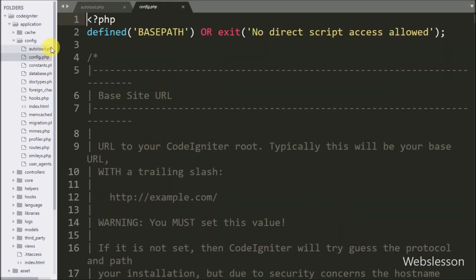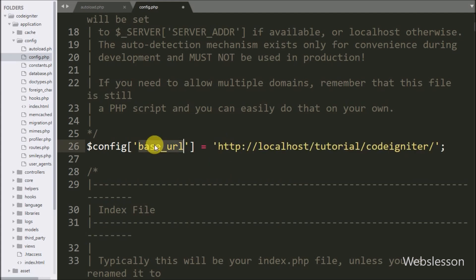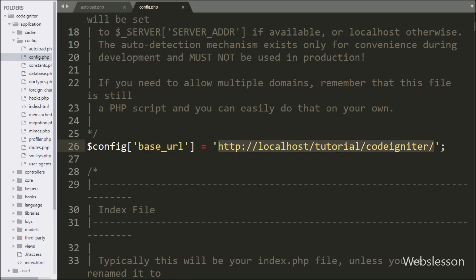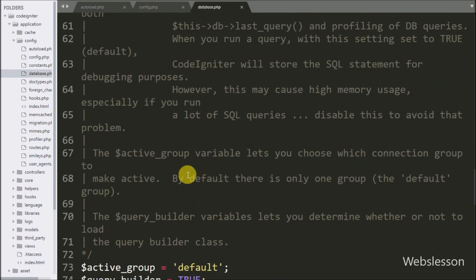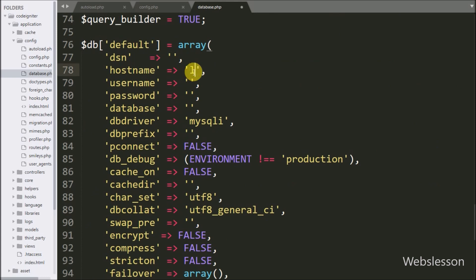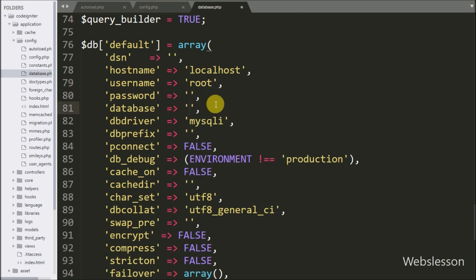After this we open the config.php file, and in the dollar config base URL variable we have defined the base URL of this application. Now we want to make a database connection, so we go to database.php, and in this file we set the hostname to localhost, username to root, password to blank, and database name to testing.